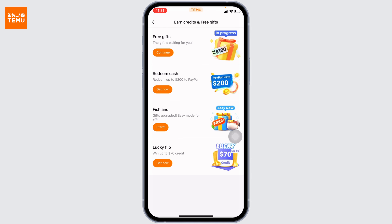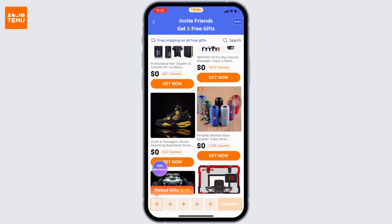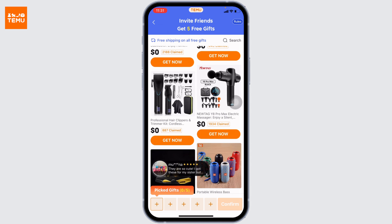You can receive free gifts from Tamu by inviting a certain number of people in your Tamu app. At the top you can see this option of 'Free Gifts.' Tap on this option, then tap 'Continue.' From here you can pick the gifts — you can pick up to five gifts.